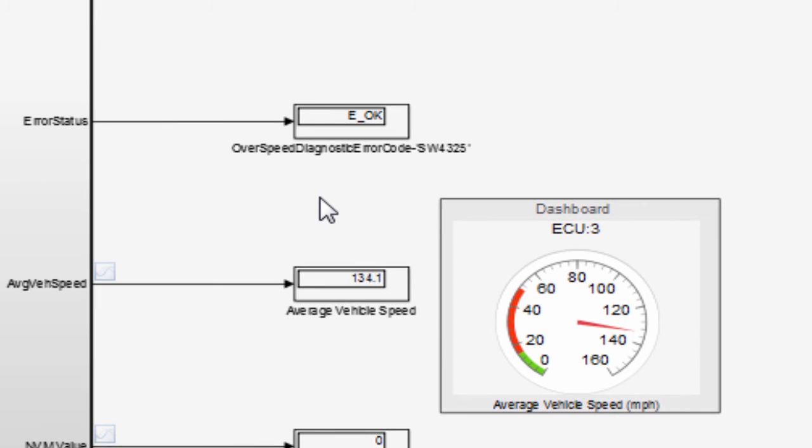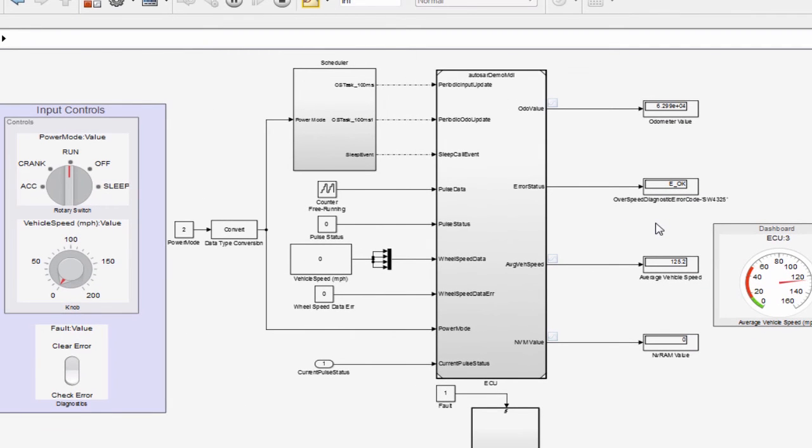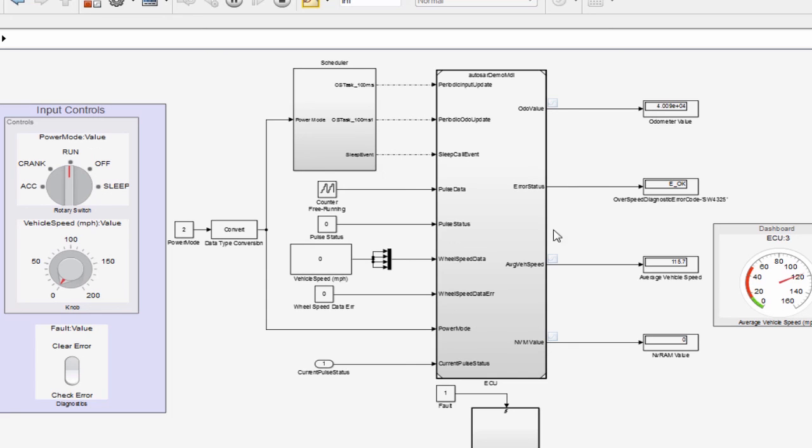So we successfully performed the AUTOSAR client-server simulation. Now I would like to change the power mode from run state to sleep state. Then the odometer value should be saved to NVRAM.